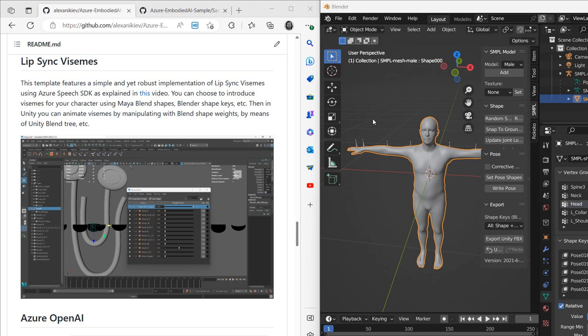Good morning all, my name is Alex, and in this short video we'll describe how we implemented LipSync Visemes for a human-like model as a part of Azure Embodied AI Sample.